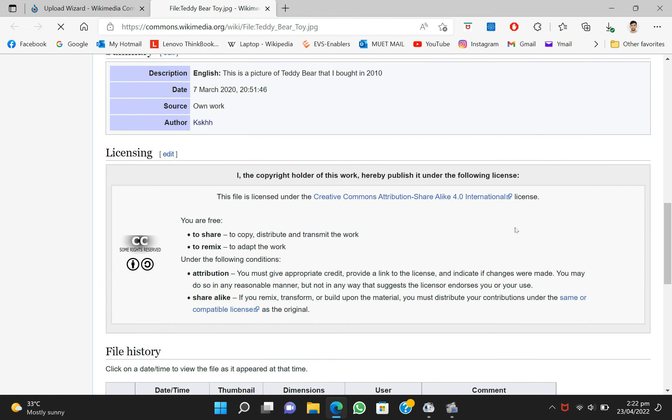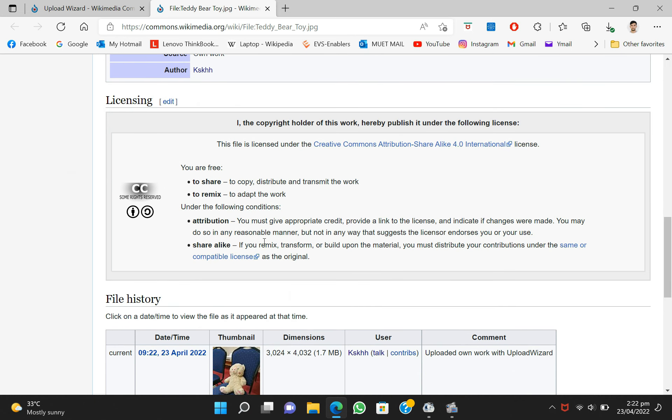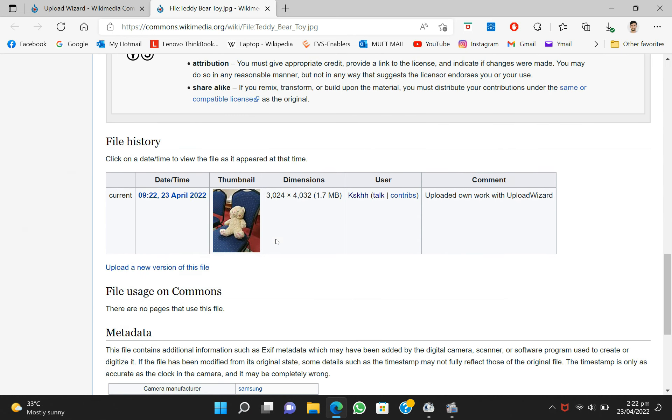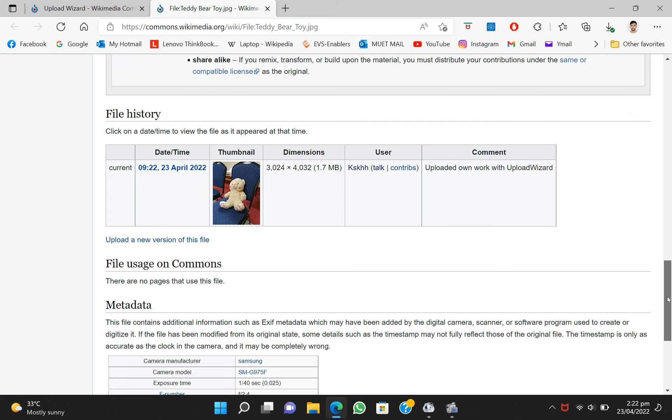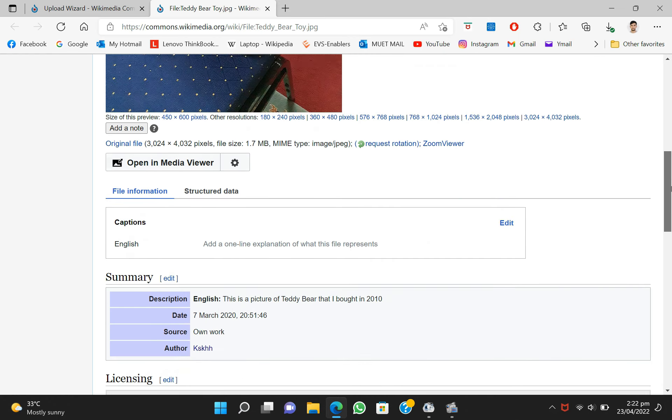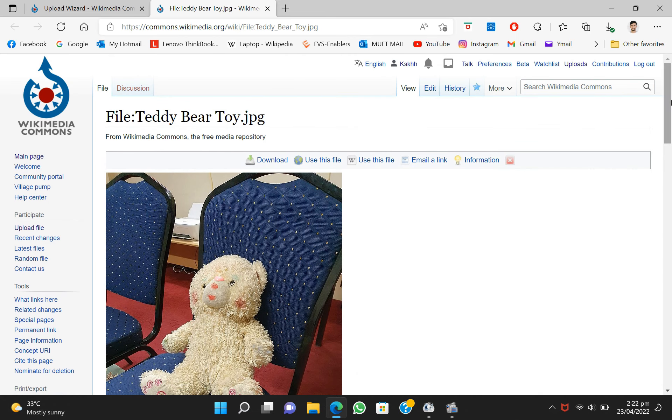This file can be easily shared or can be used in articles of your choice. This is the license, this Creative Commons license that it's free to use.